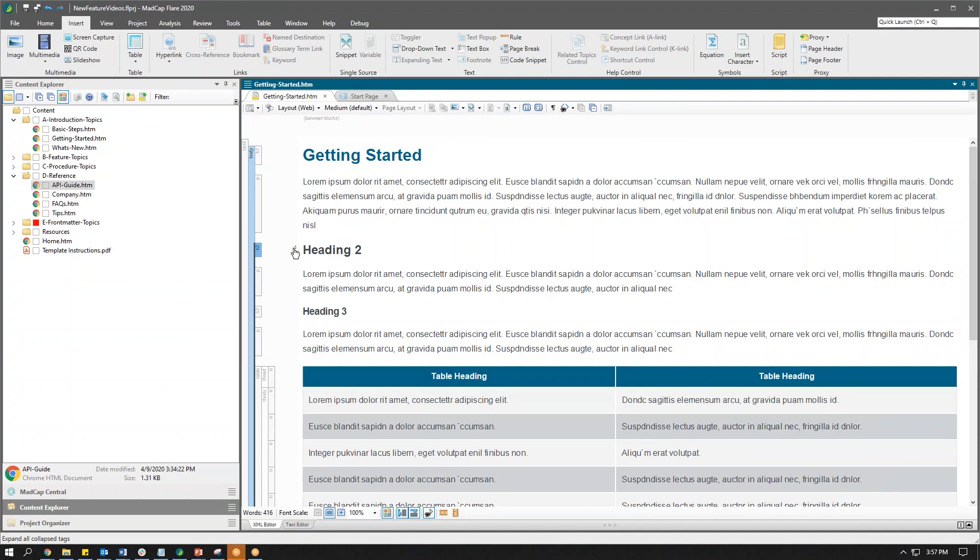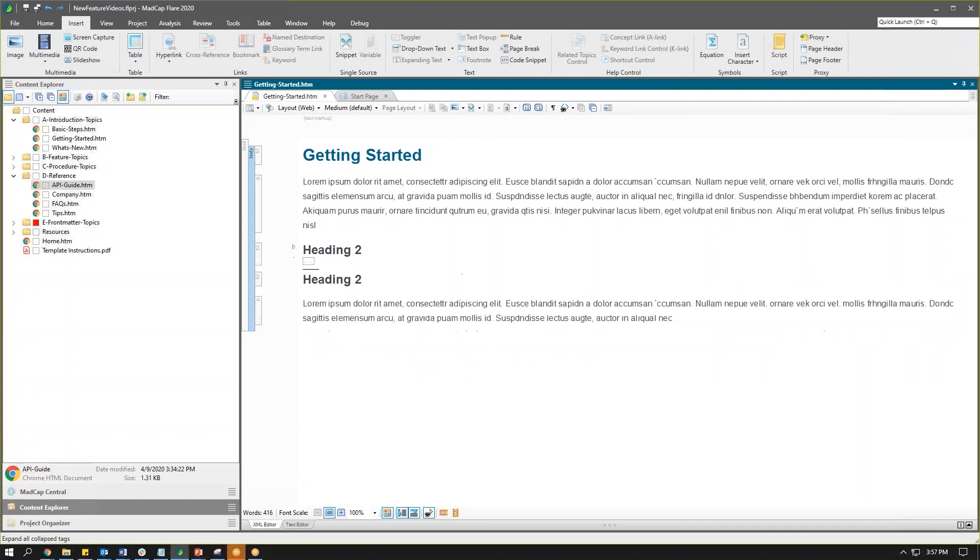We can collapse tags a few different ways. We can use the arrows here, so watch what happens when I select this little white arrow. You can see all of the content from heading two underneath to the next heading two is collapsed.